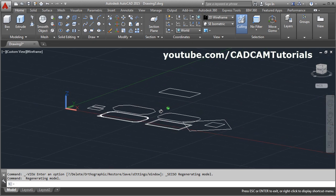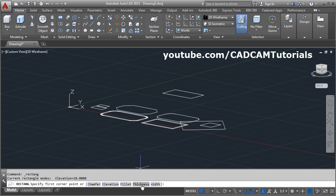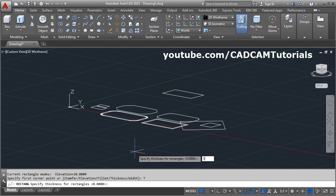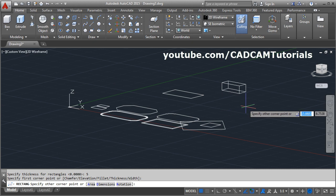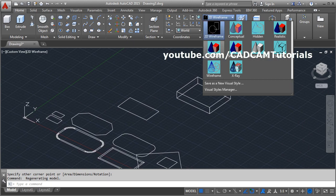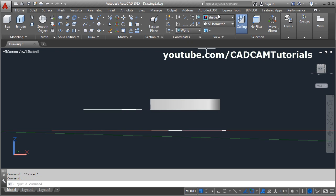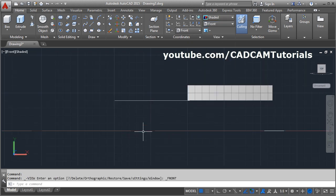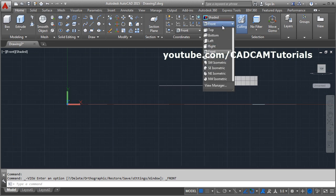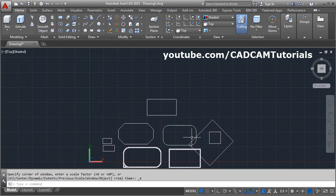For thickness, give the rectangle command, then specify a thickness — suppose 5. Give the first point and second point, and the rectangle will be created with that thickness. If we change the visual style we can see a surface is created. This rectangle is at an elevation of 10, and this one is at an elevation of 10 with a thickness of 5.